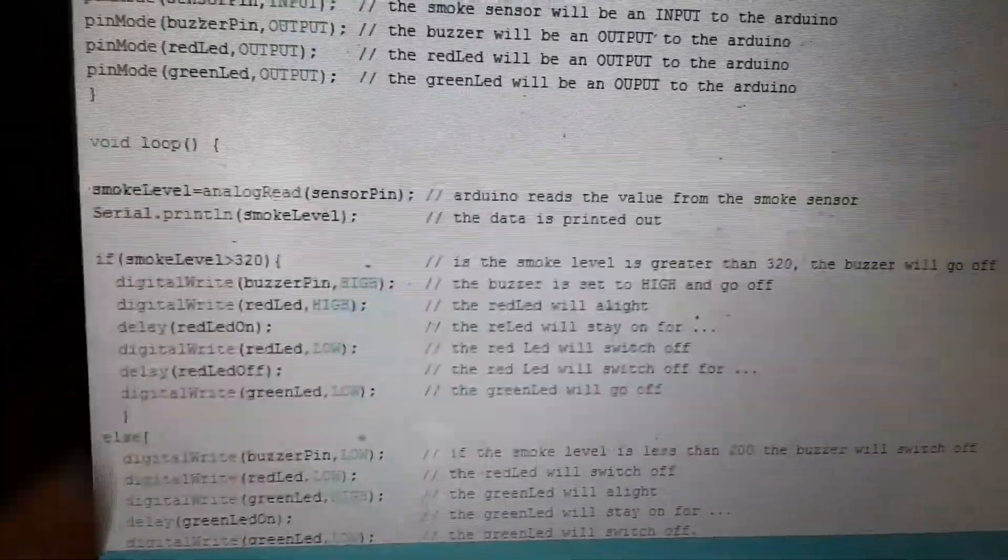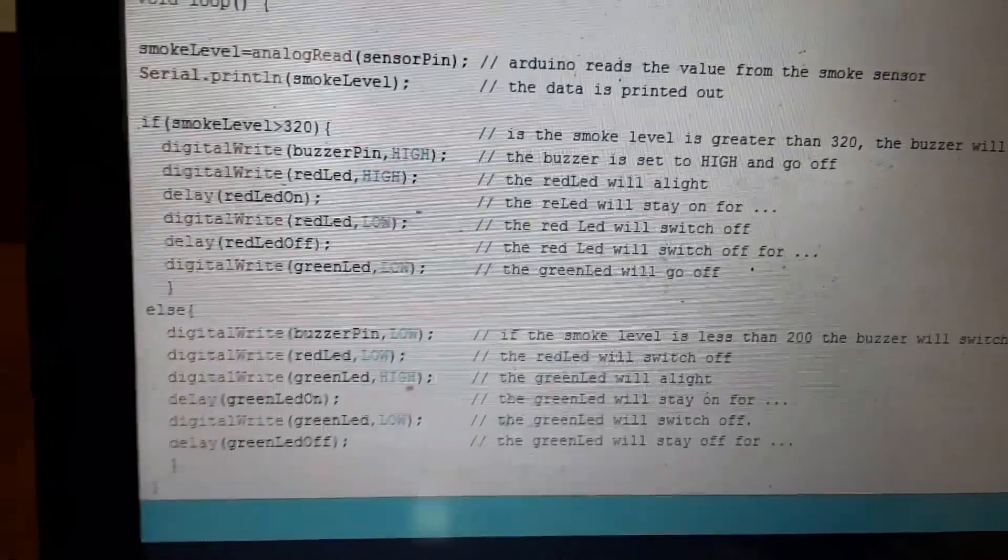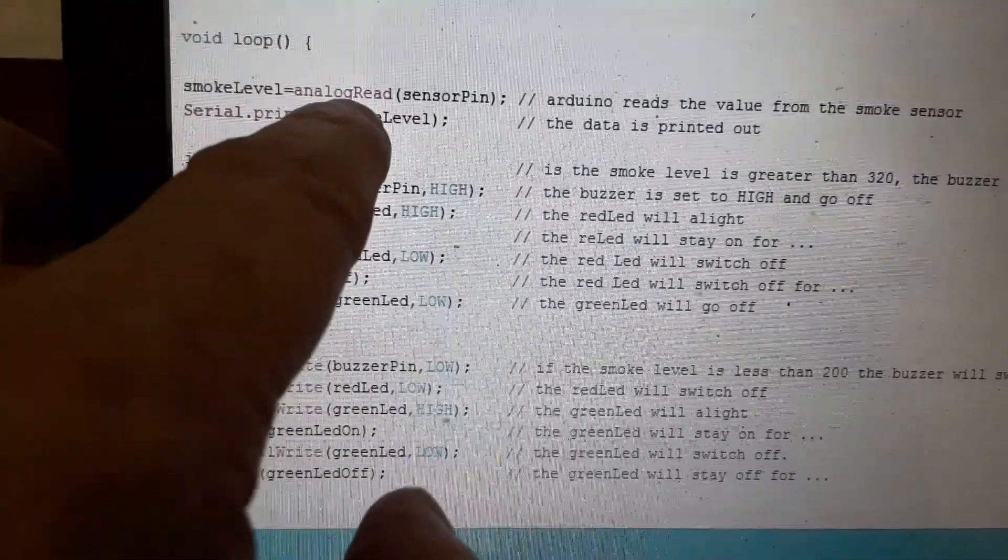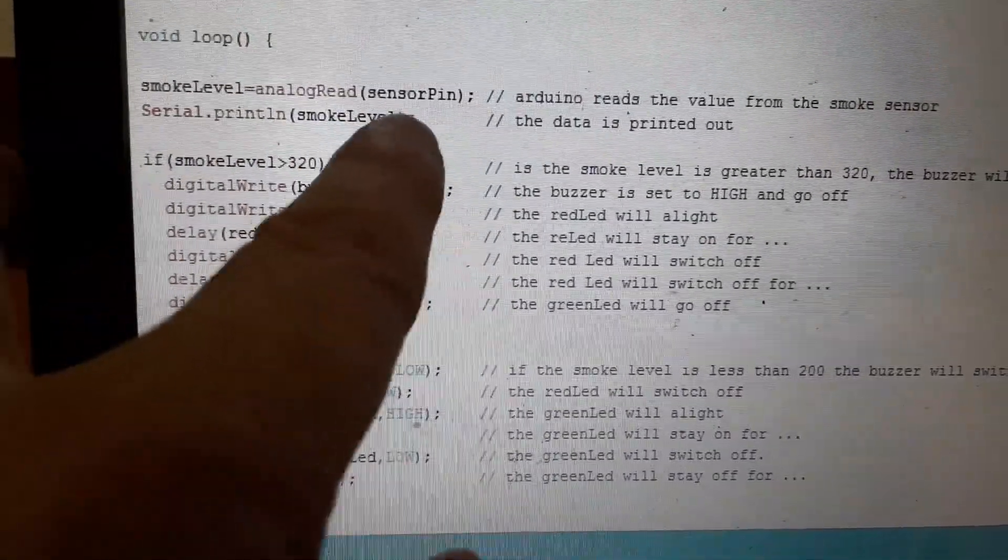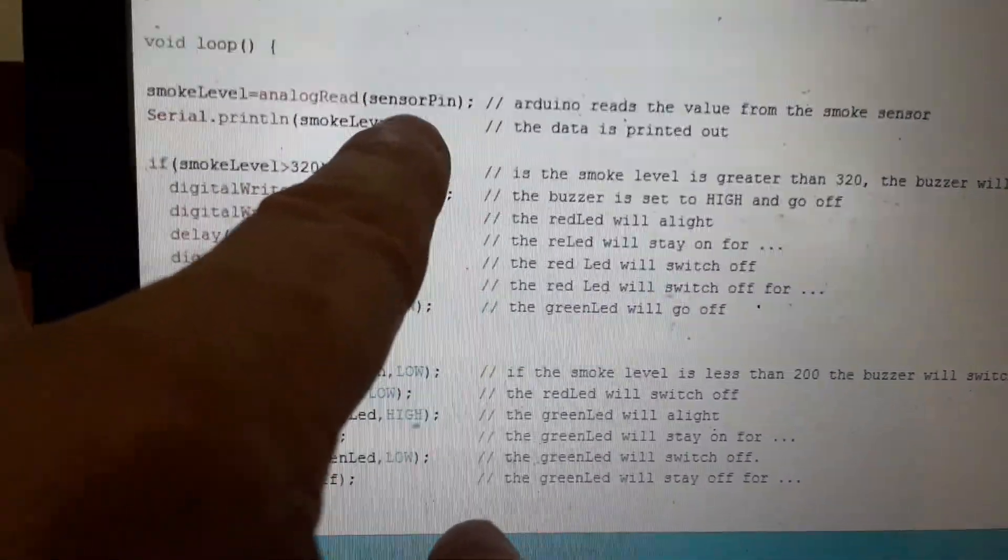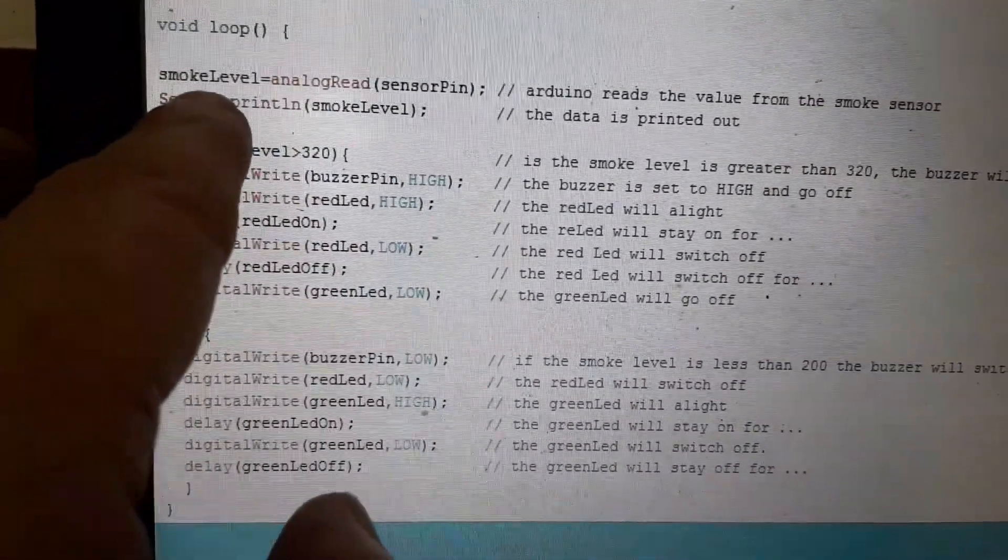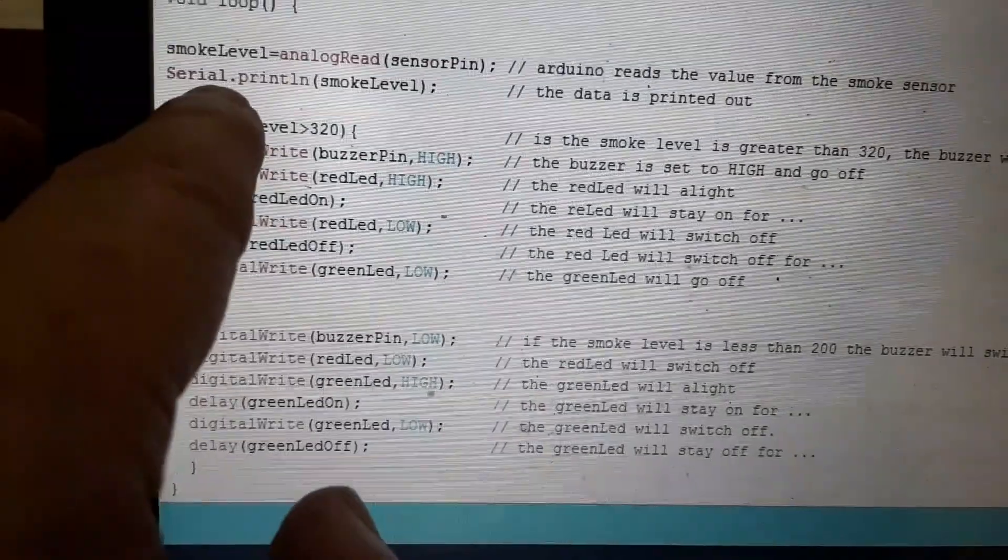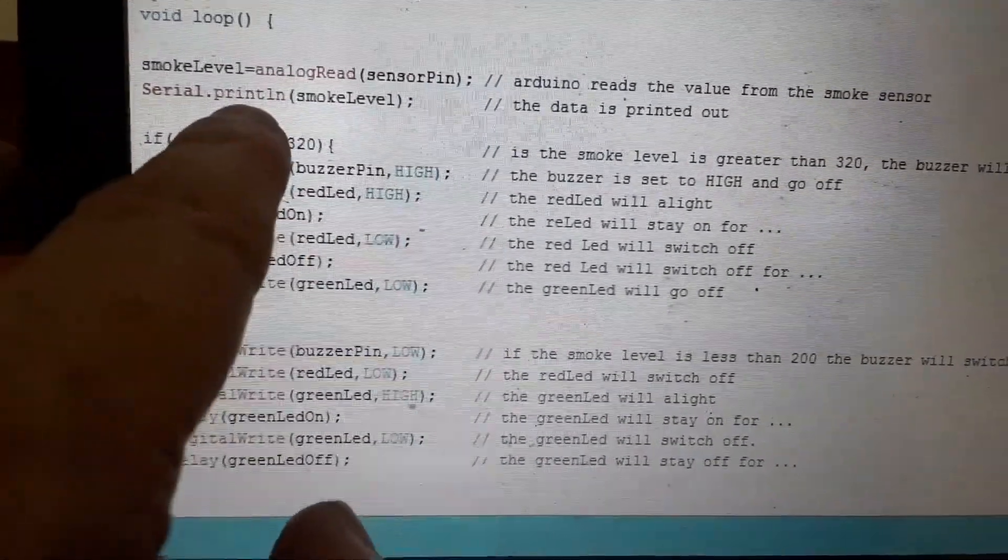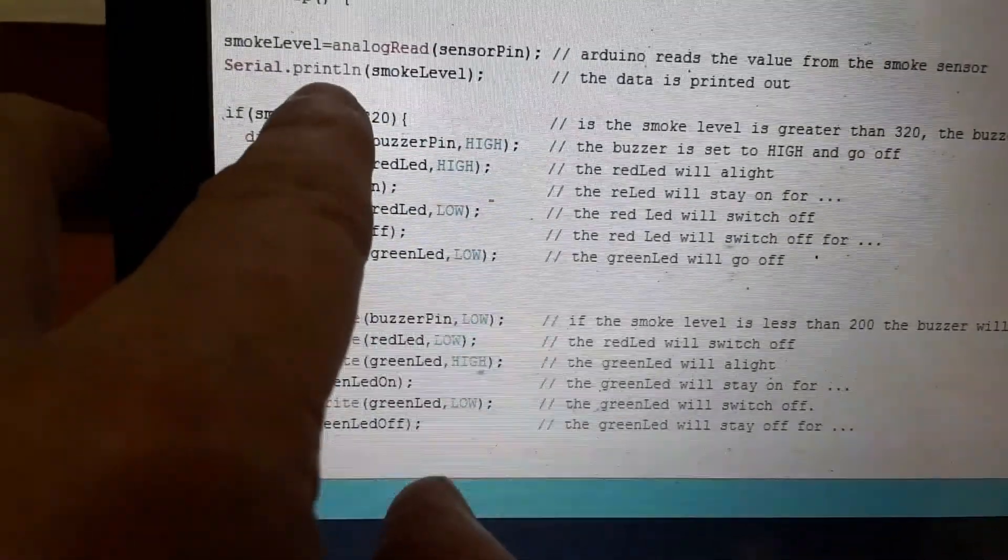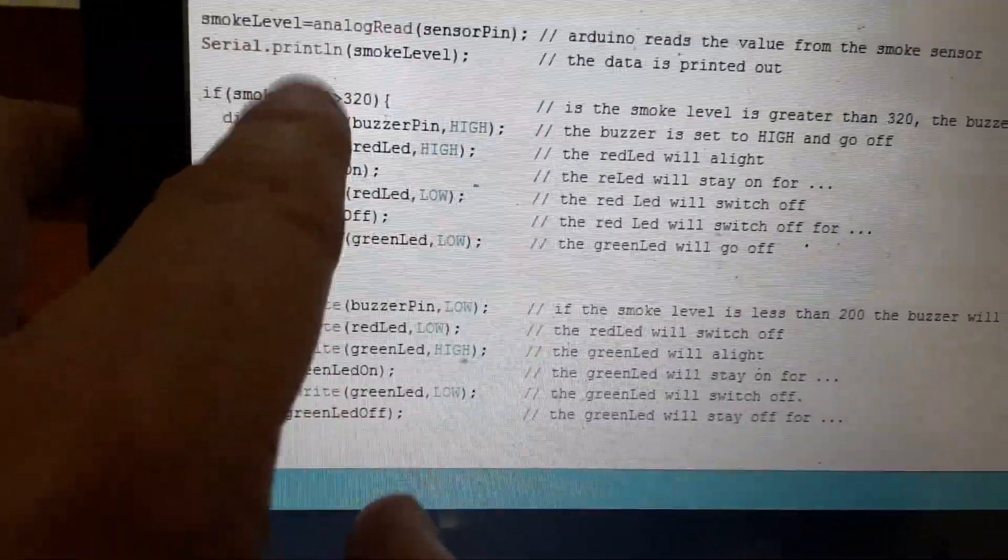Next the void loop. This is where it all happens. So the first thing we need to do is set a variable, analog read. This is telling us, read the sensor pin. When the sensor pin gives you some data, store it in the smoke, into the variable smoke level. Next we want to write that smoke level variable to the screen, which is the numbers that we saw on the mobile device.